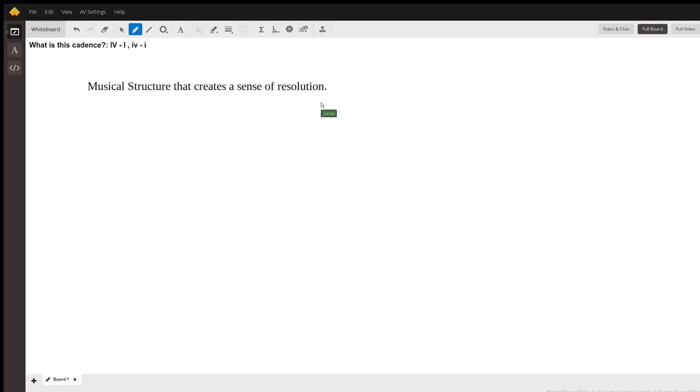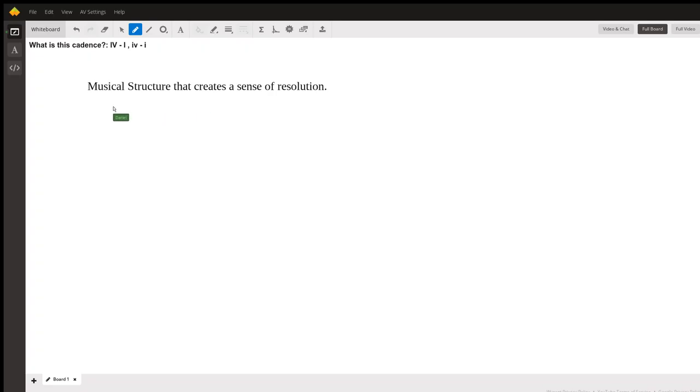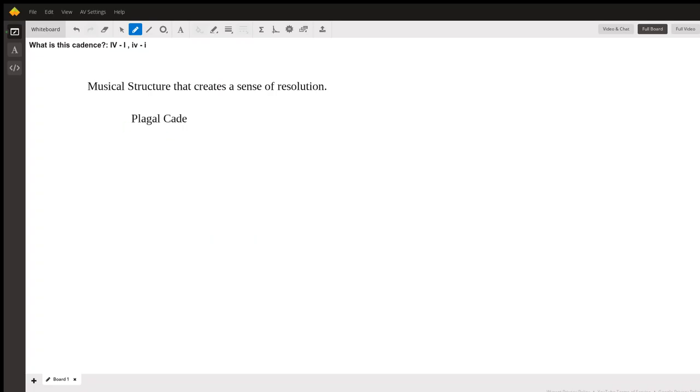And again, it creates a sense of resolution that this musical idea is done. The particular cadence in question is known as a plagal cadence. So when you see four to one, it's called a plagal cadence.